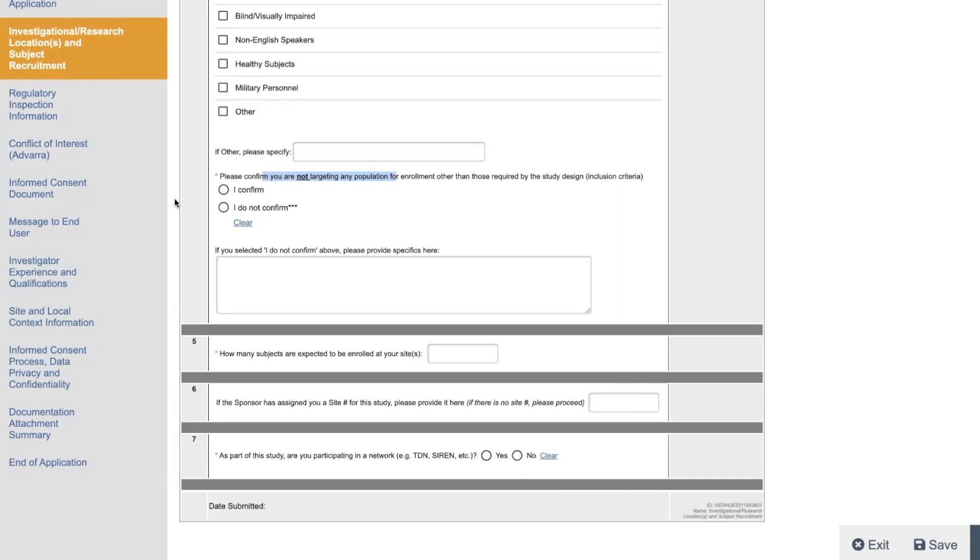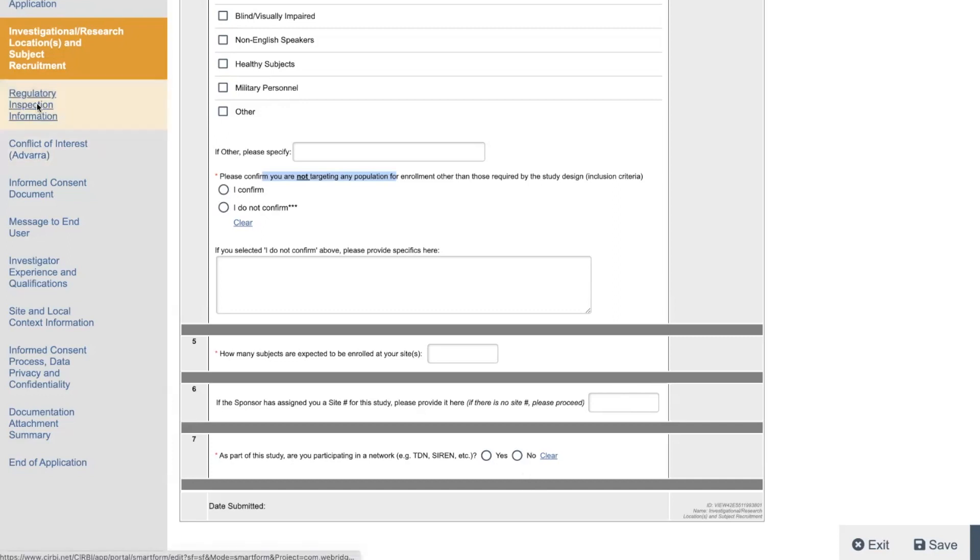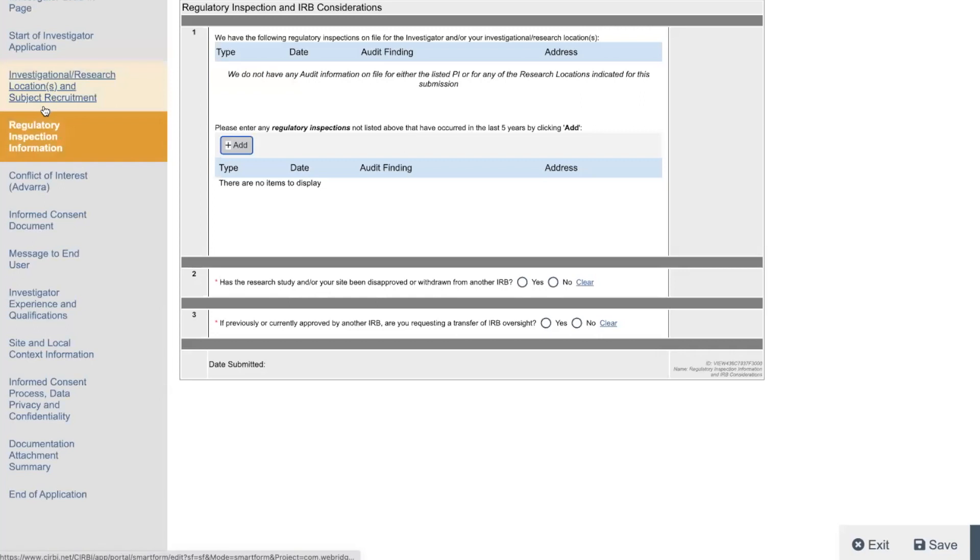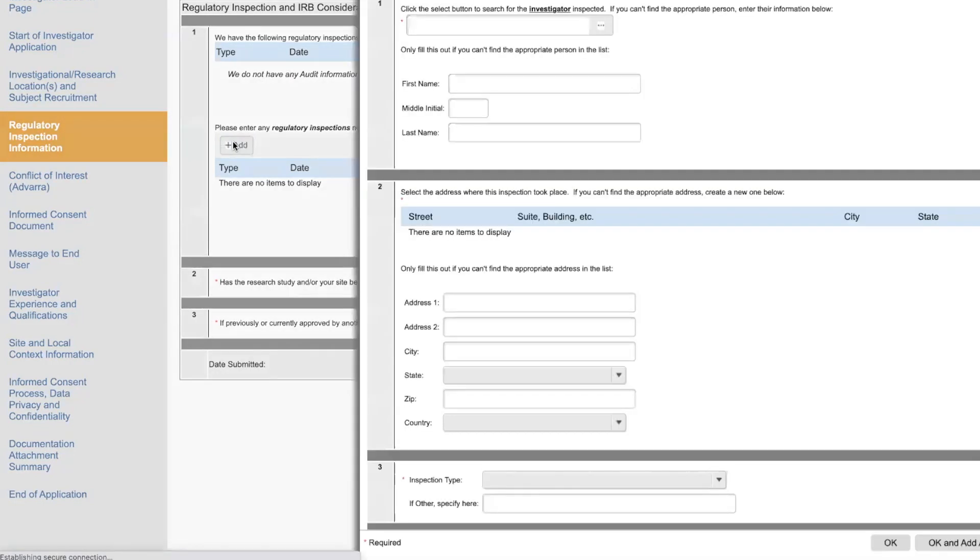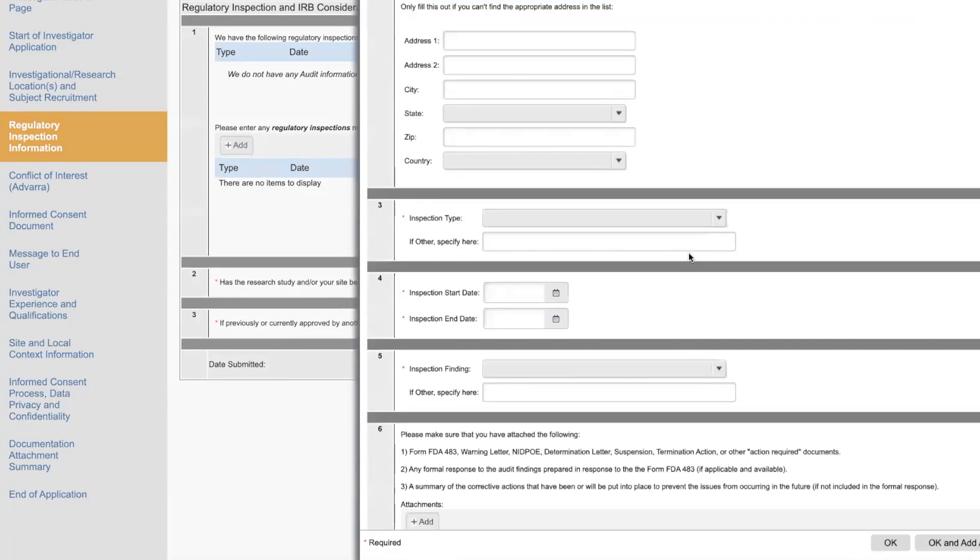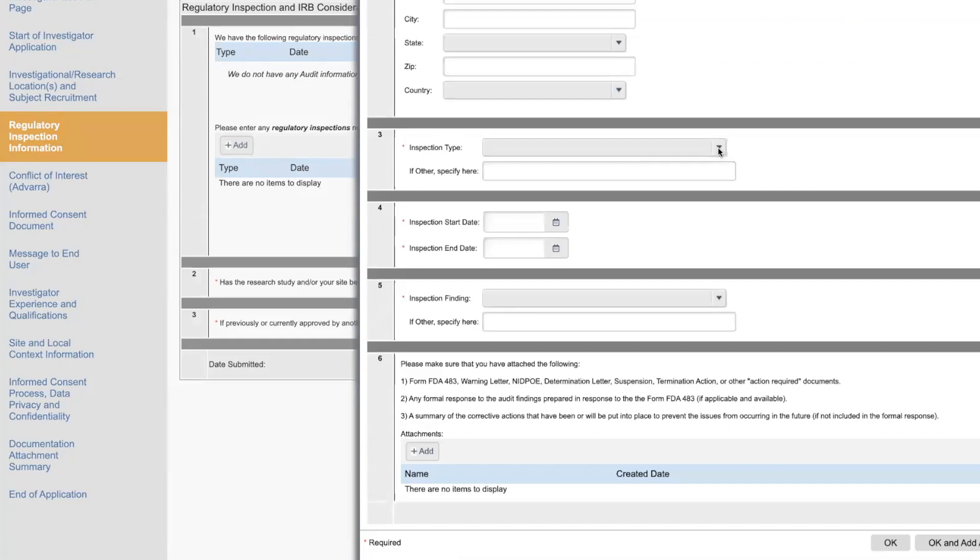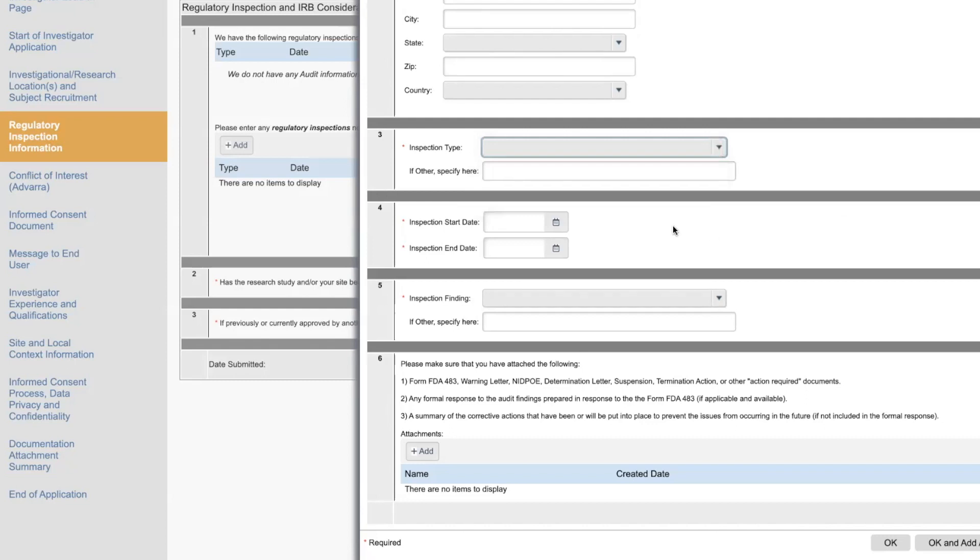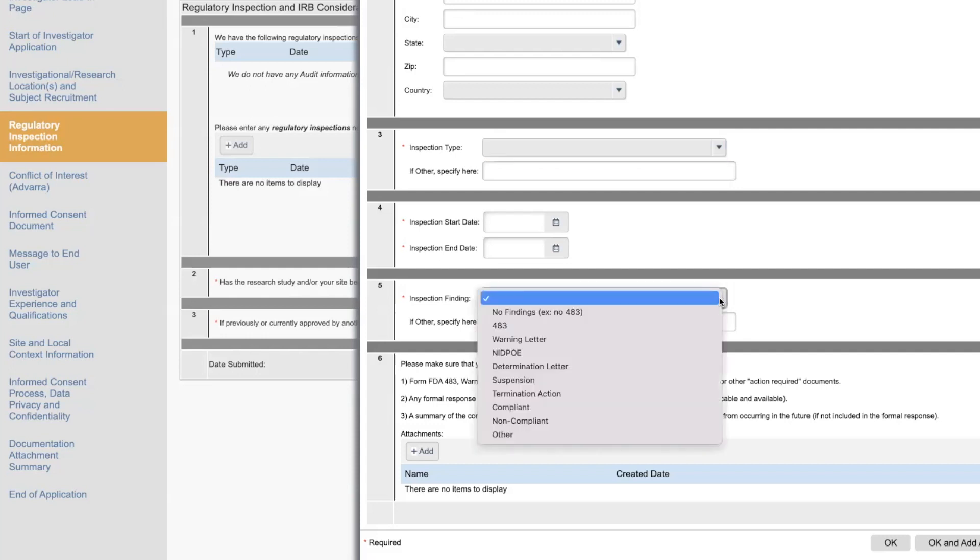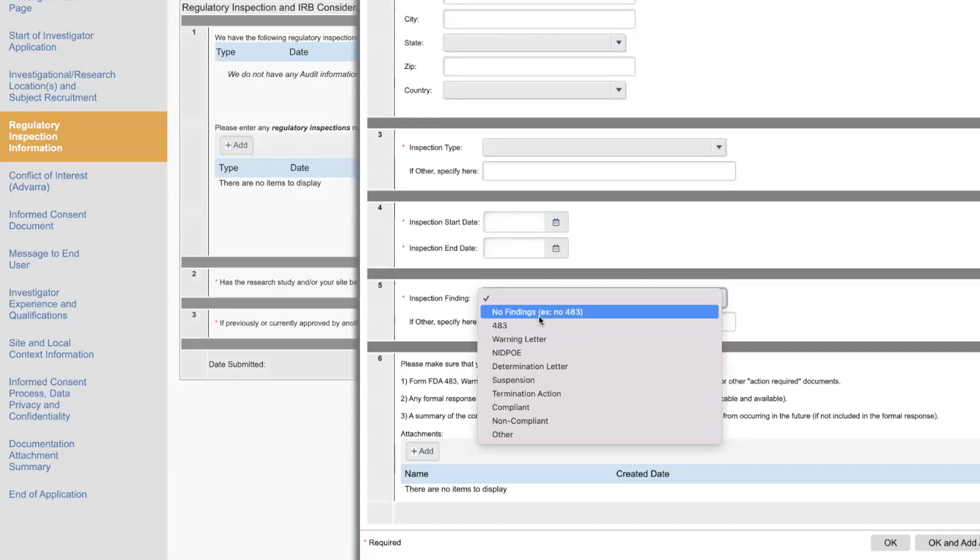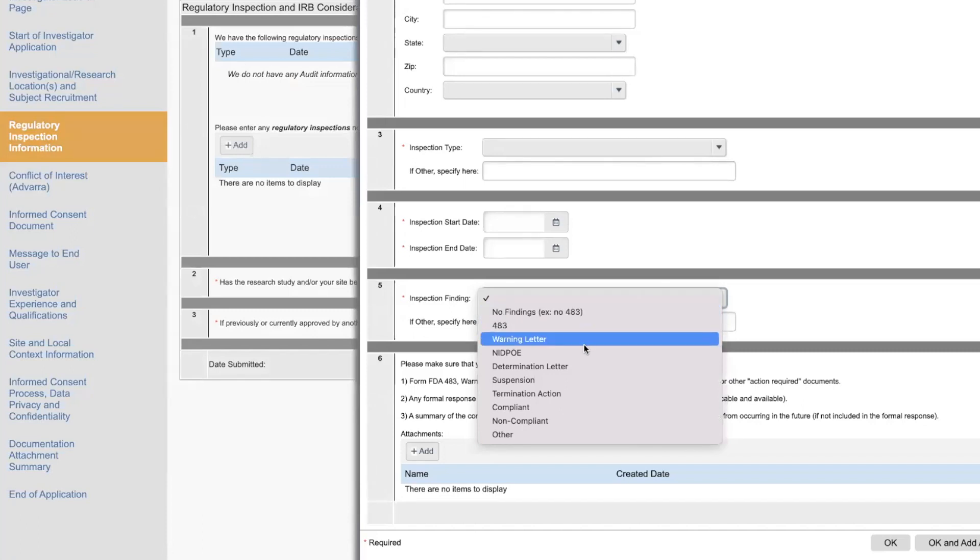But then the next section is about regulatory inspections. So have you had any regulatory inspections? So any audits? This is where you enter in the last five years who the PI was and then where it was and what kind of audit was it. FDA, OHRP, Health Canada, other regulatory agency, inspection start and end date, you should have the confirmation follow-up letter from the audit and then any findings. So no findings. Example is no 483. 483, which is probably the most common. No findings is common. 483s are common. Warning letters are less common.